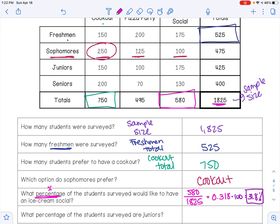What percentage of students surveyed are juniors? The total number of juniors is 425. Dividing 425 by 1,825 and multiplying by 100 gives 23.3%.